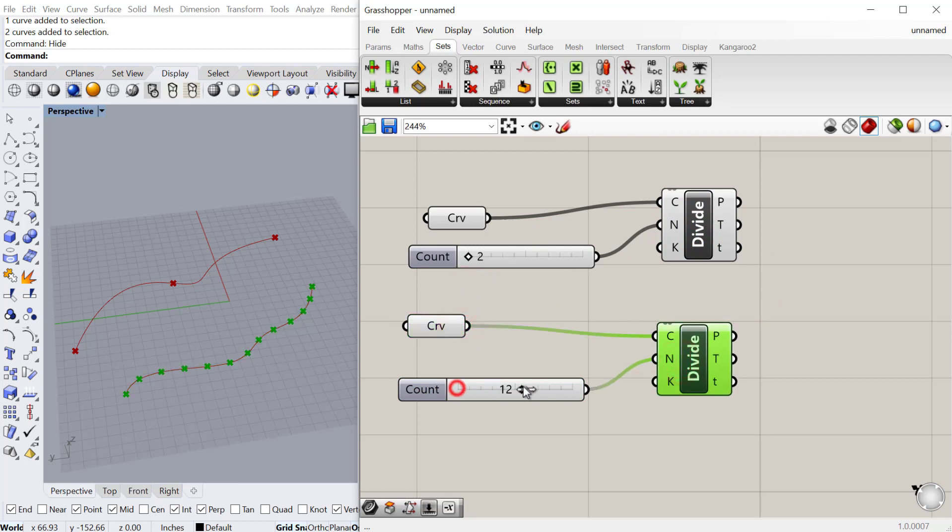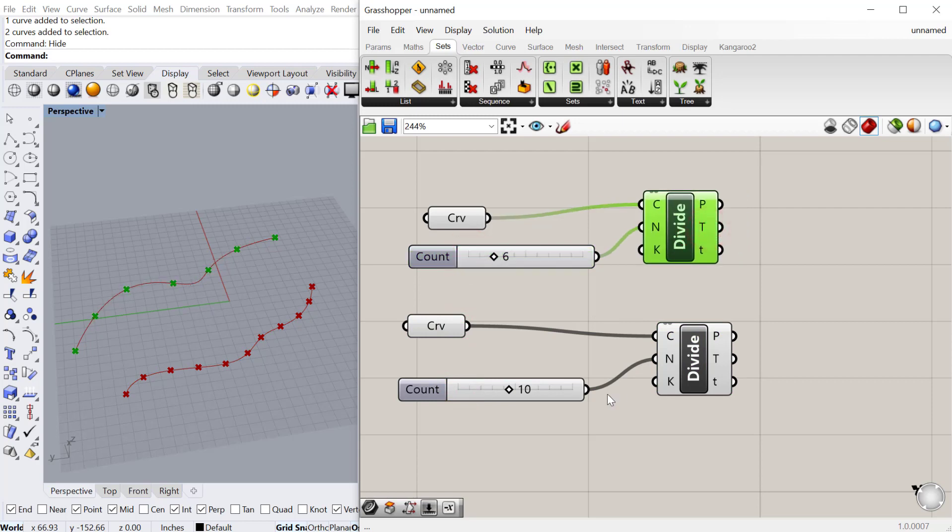Then we can change these values, and you can see on the first curve, it's determined by this slider, and the second curve determined by this one.